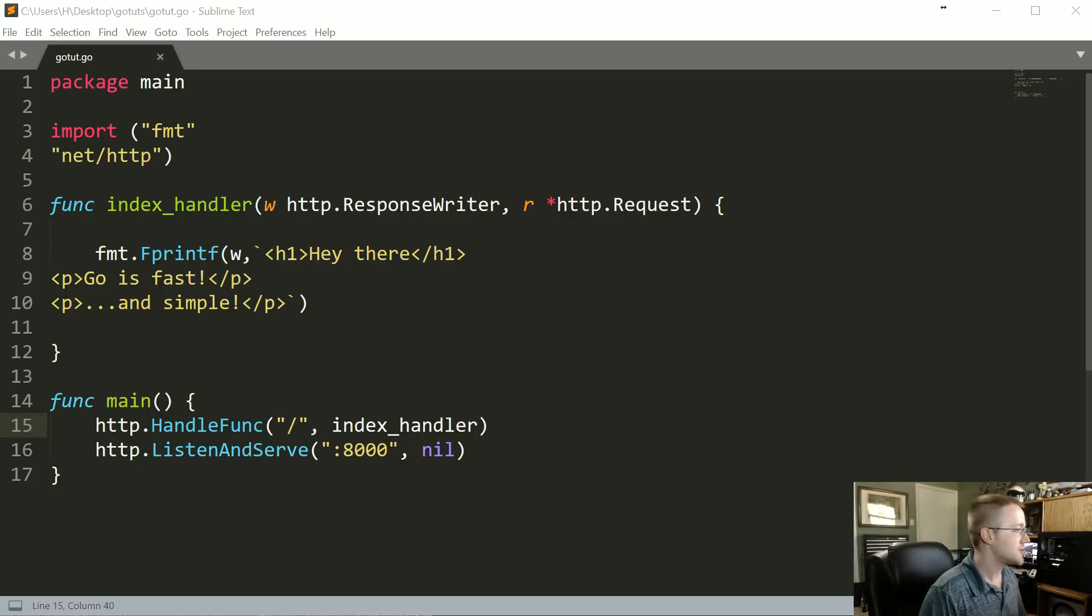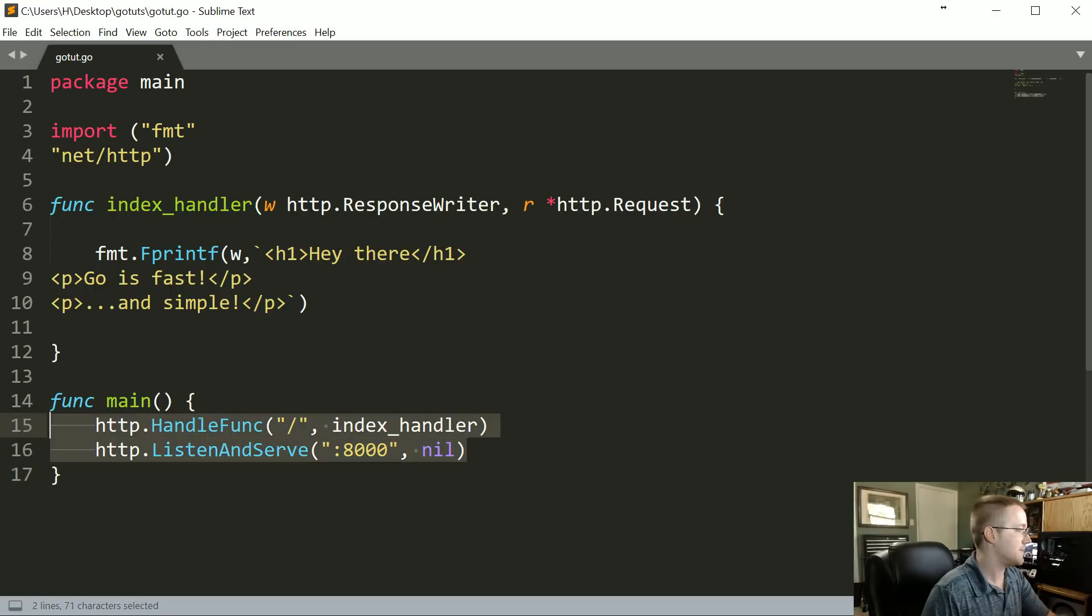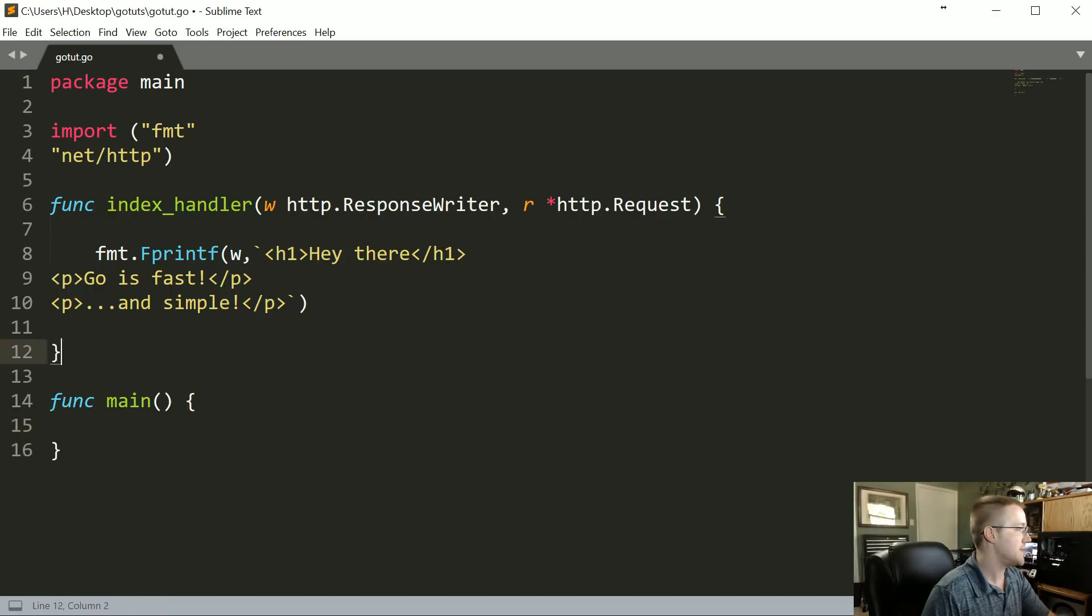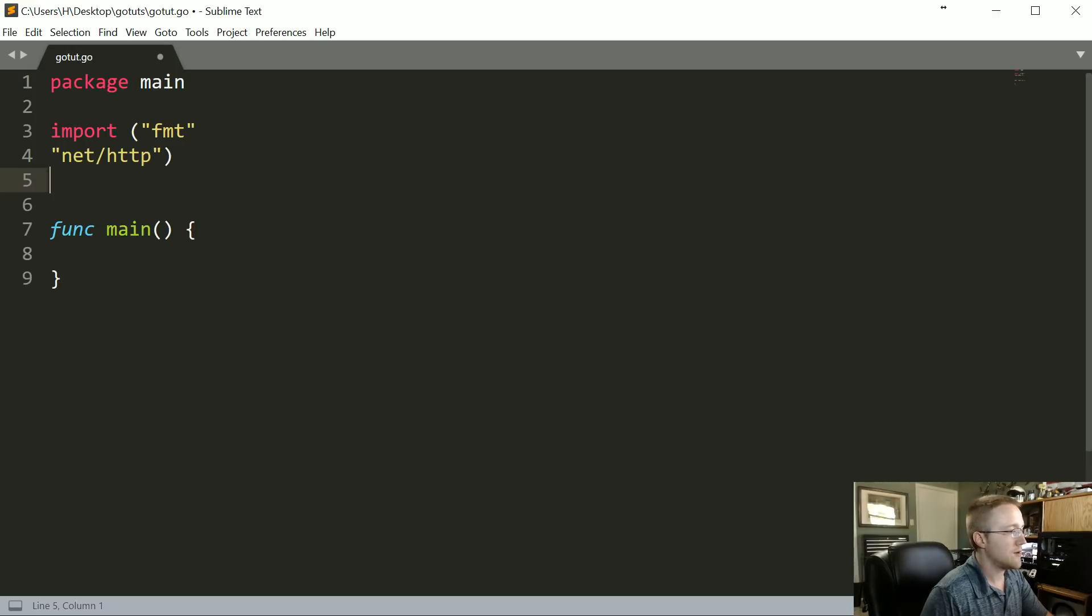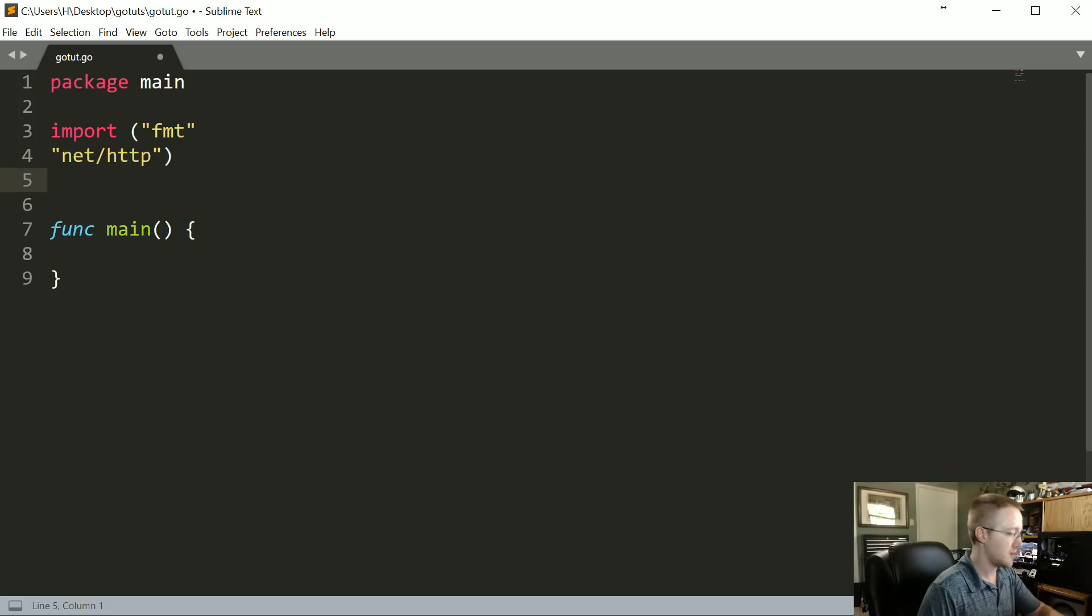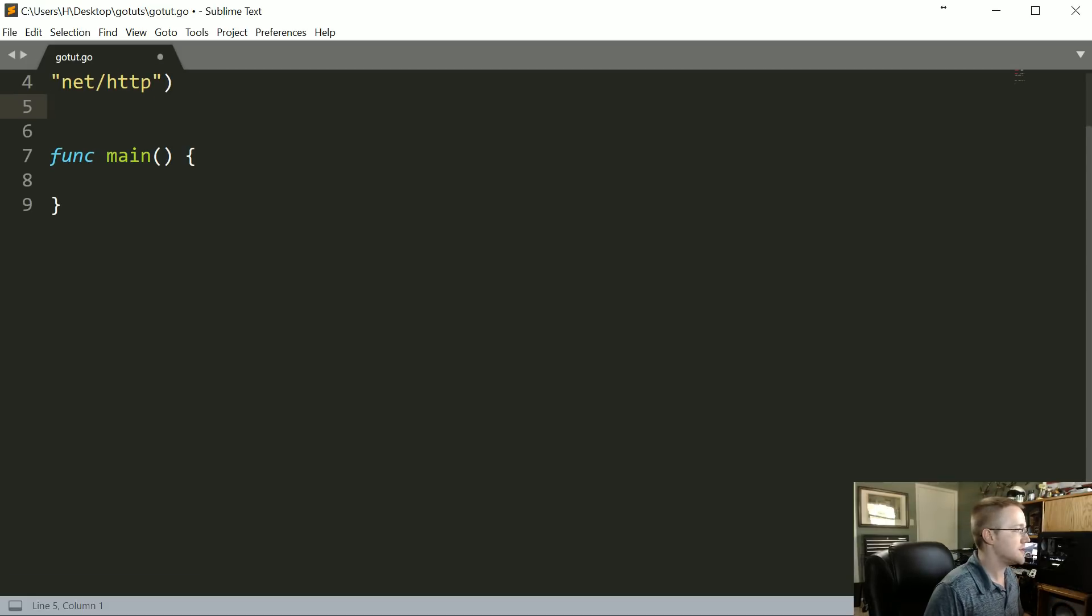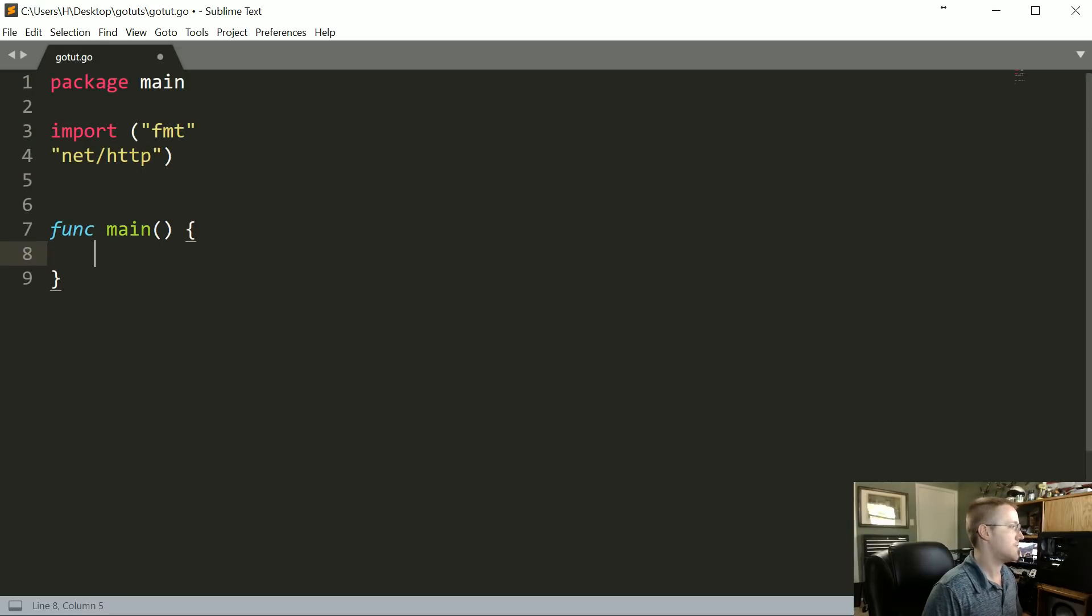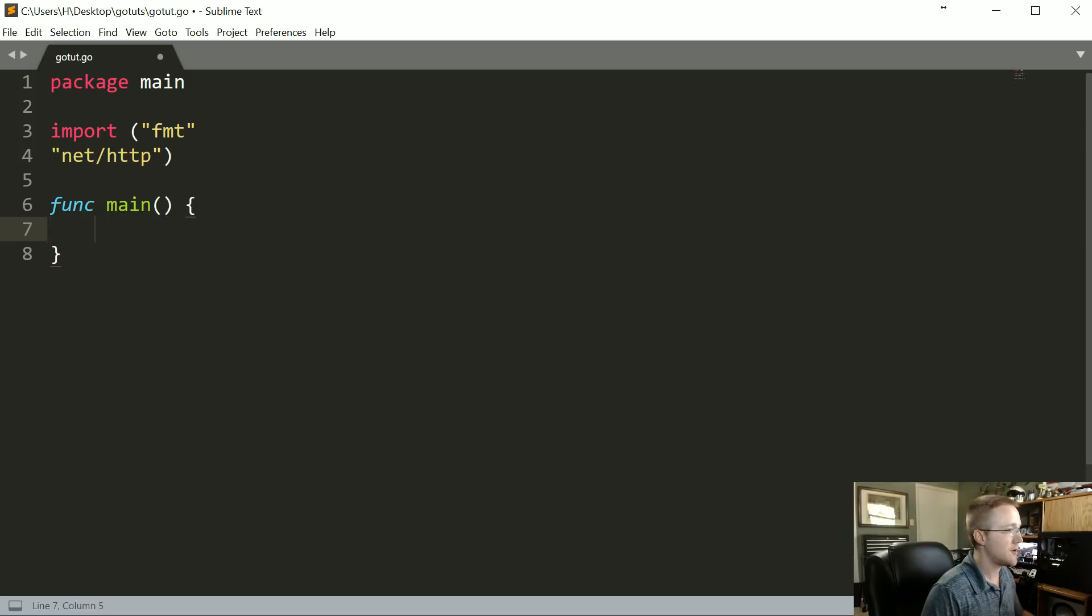With that, let's go ahead and get started. I'm going to clean up, leave the main function, and we can leave format and also net HTTP because we're going to be using both of those. Everything, pretty much, for this one at least, we can contain within the main function. So I'm just gonna tab over, and the first thing we want to do is get information from the internet.